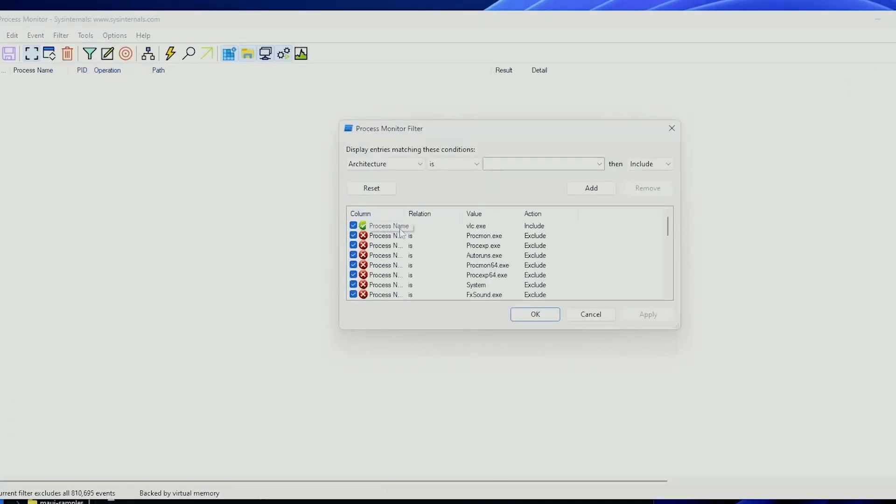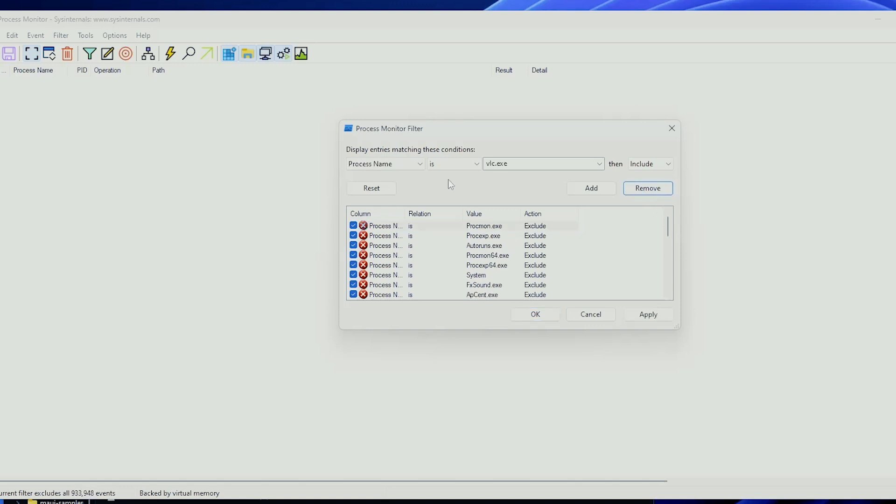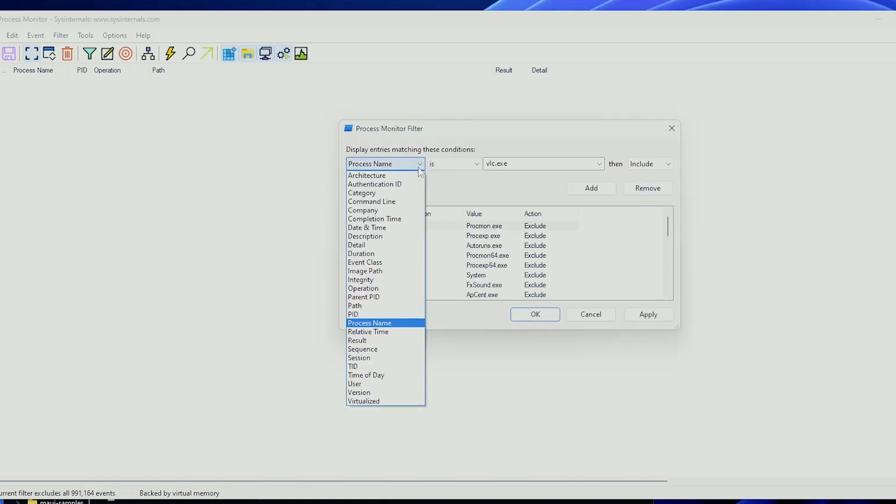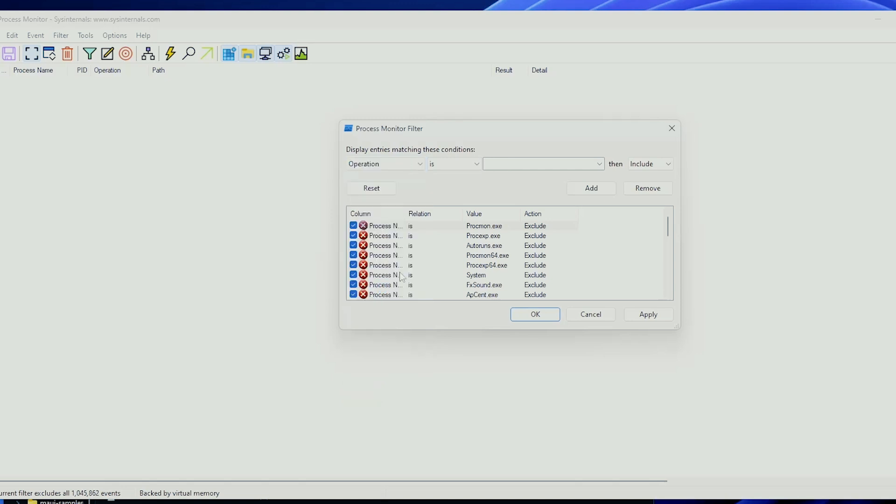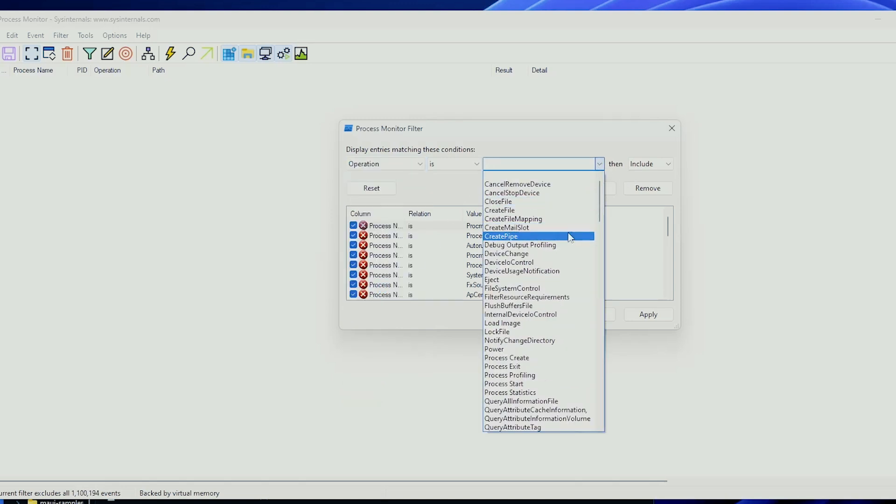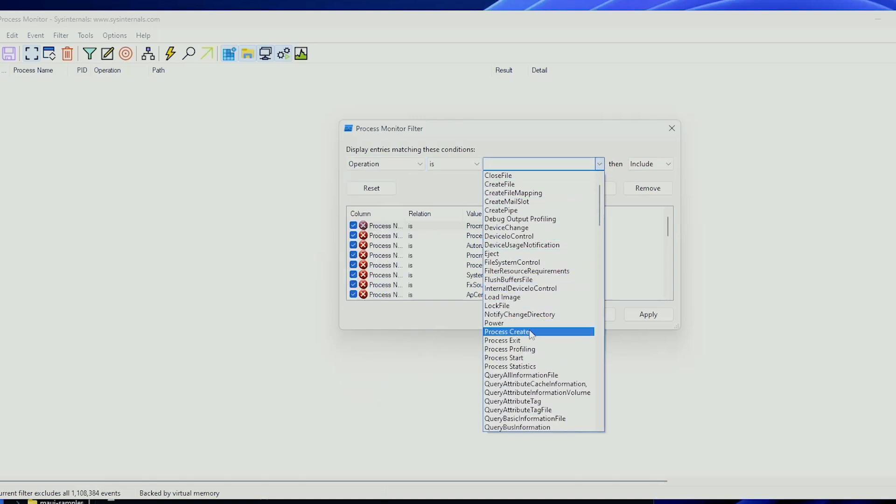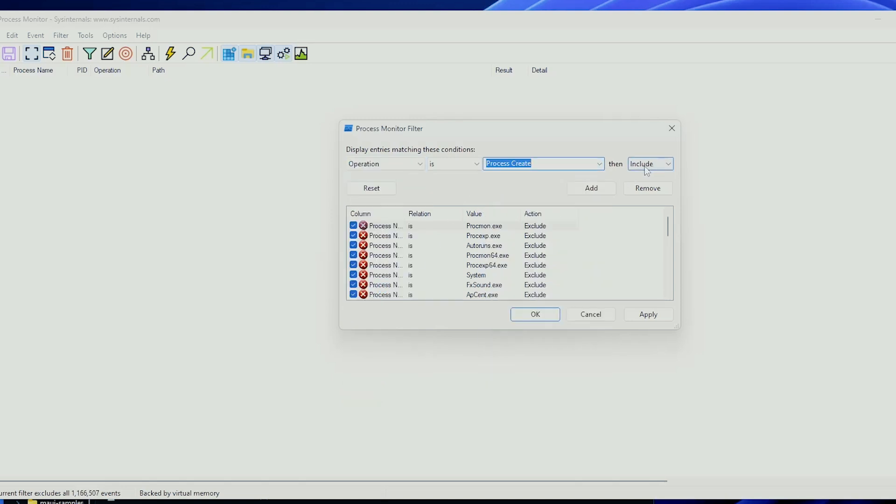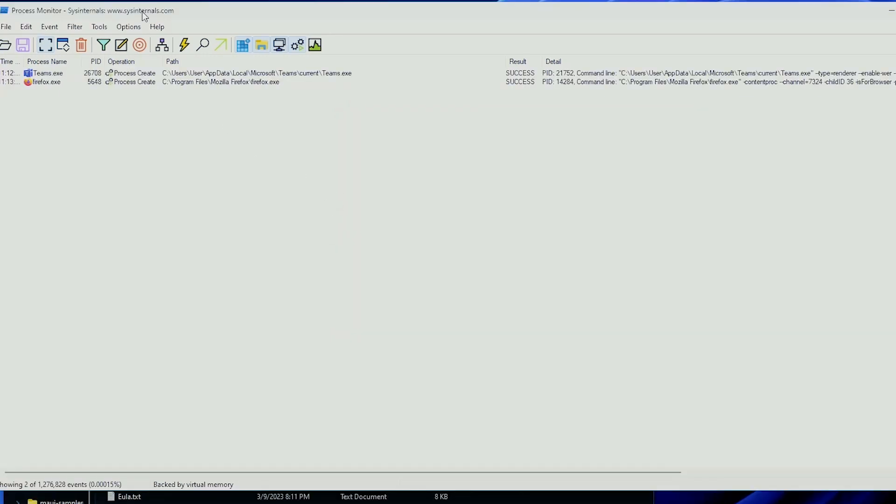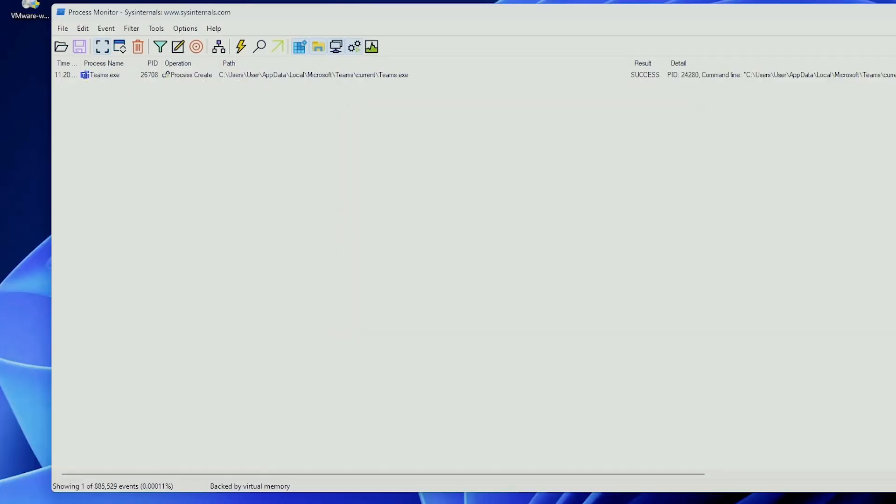Now, we can remove this. I don't want this to happen. We can go to Operation is Process Create and then Include. We add this and we click OK. Already, this started to capture something. For instance, during VMware Workstation installation, Process Monitor might catch the MSI exec service in action revealing the embedded MSI.